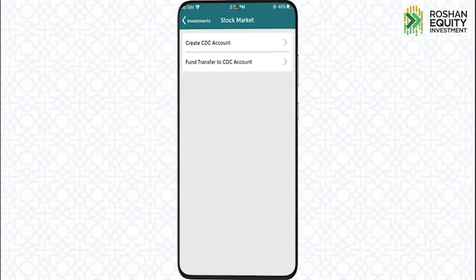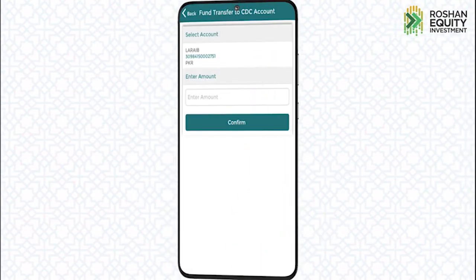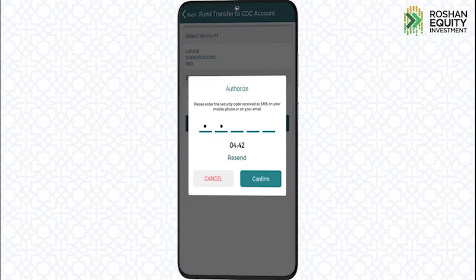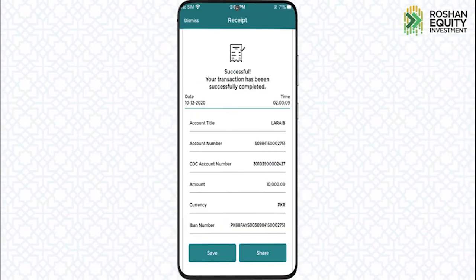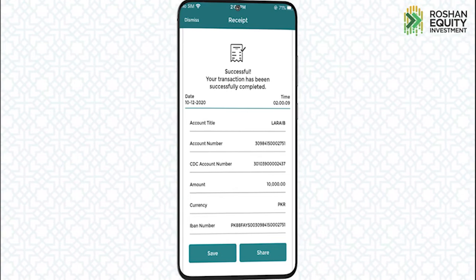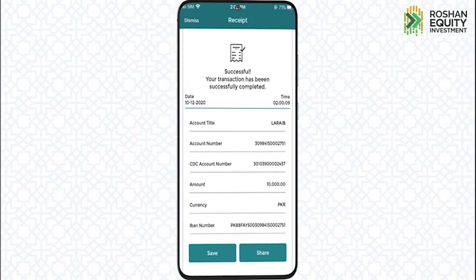For Roshan Equity, tap Fund Transfer to CDC Account, enter the amount, and enter the OTP. Congratulations! Your investment has been made in Roshan Equity.